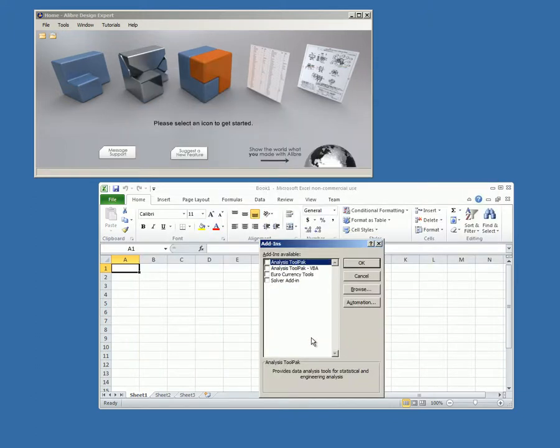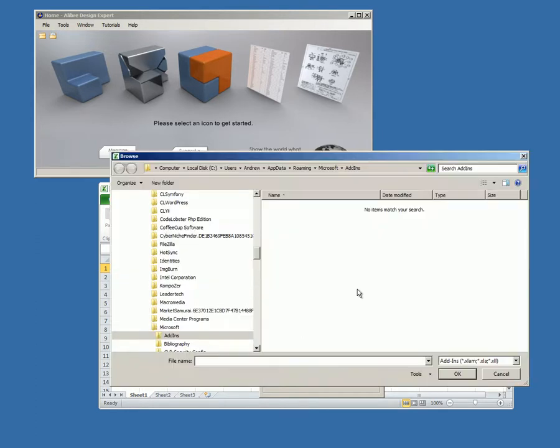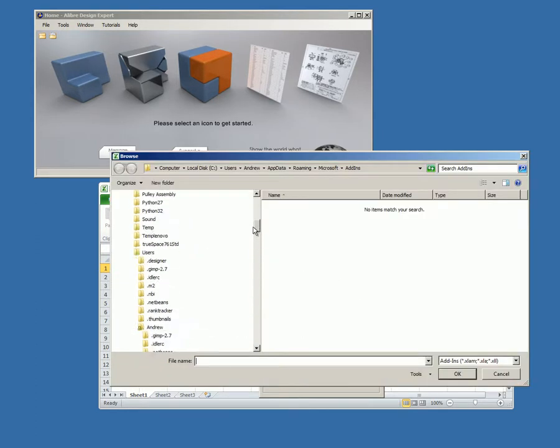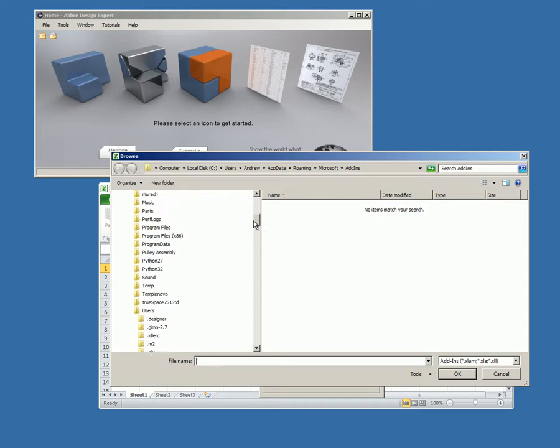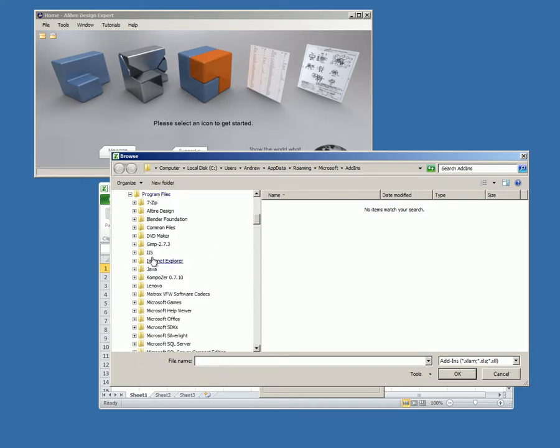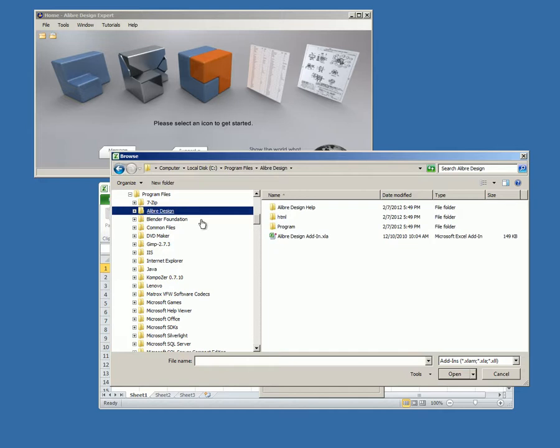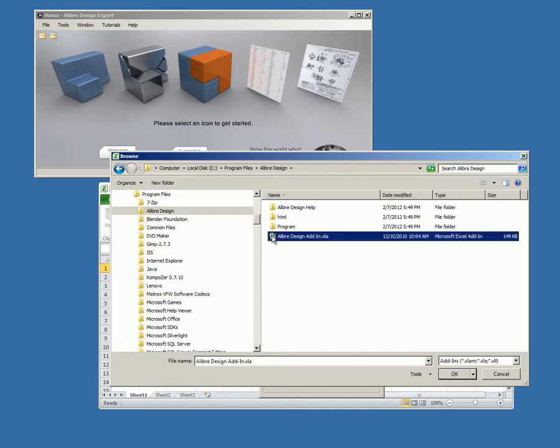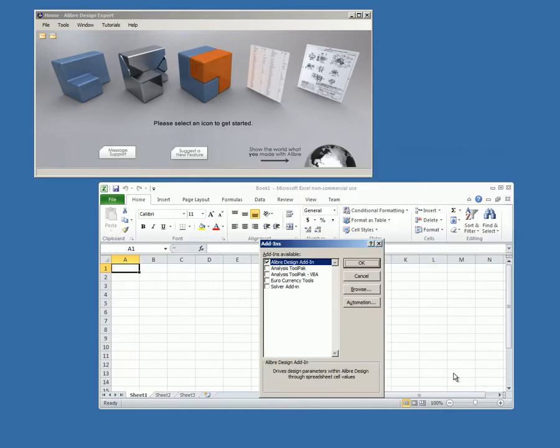On the Add-ins dialog, select Browse. Browse to the installation directory and locate the file named alibredesign.xla. Click the file name. Click OK. The Alibre add-in appears in the Add-ins dialog box with a checkmark next to it. Click OK.